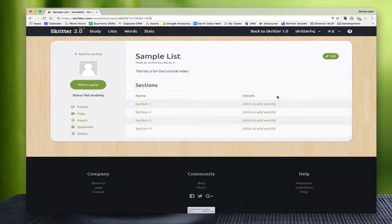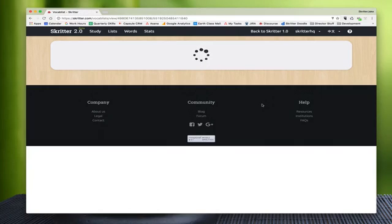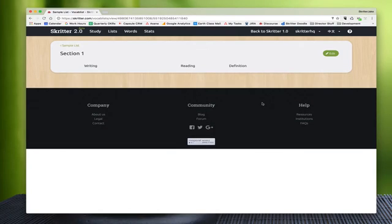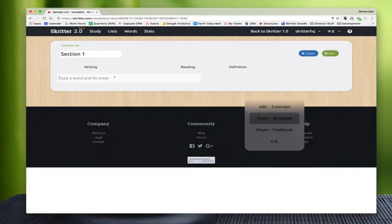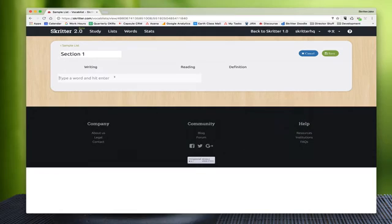If we want to add words into the sections, we just click here and this will load up our section editor. We press our edit button and now we're ready to start inputting words. You have two different options on Skritter. The first option is to use a Chinese input method - pinyin simplified, for example - and we can just type a Chinese word that we want and find the characters for it.